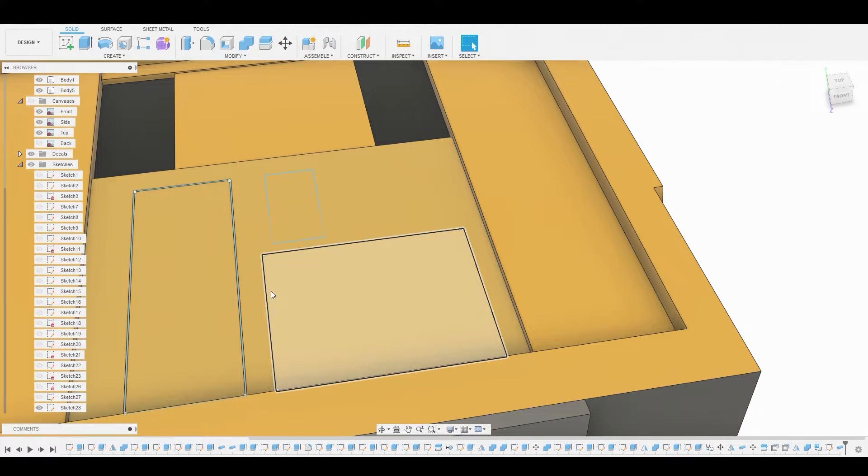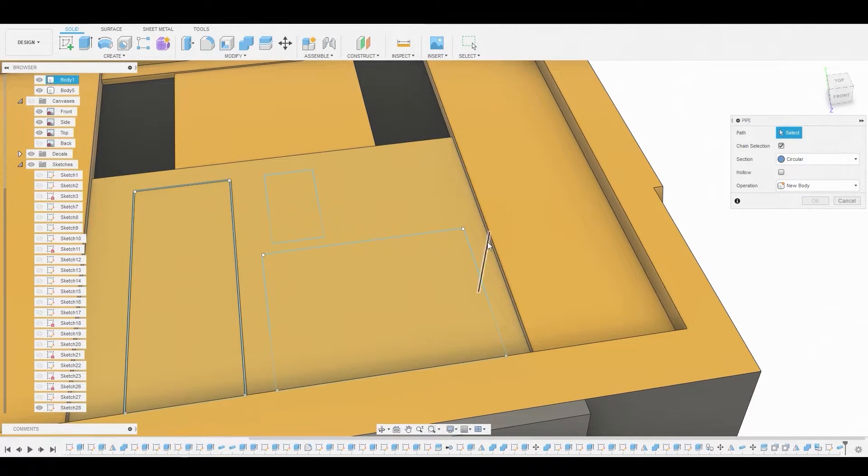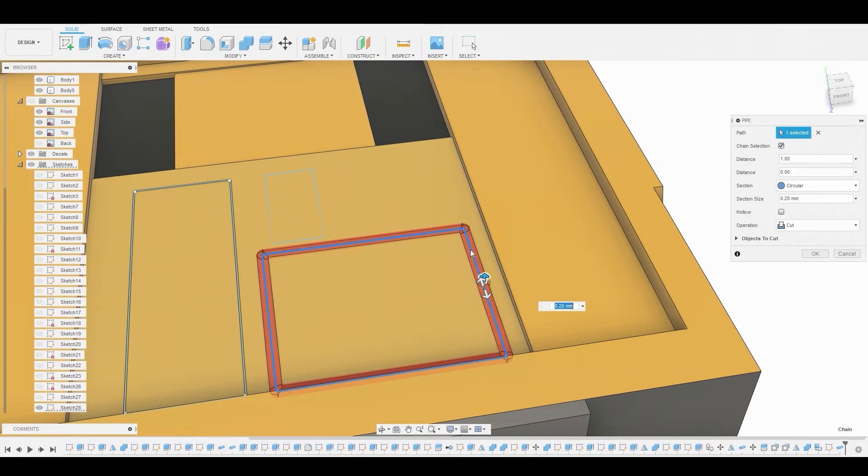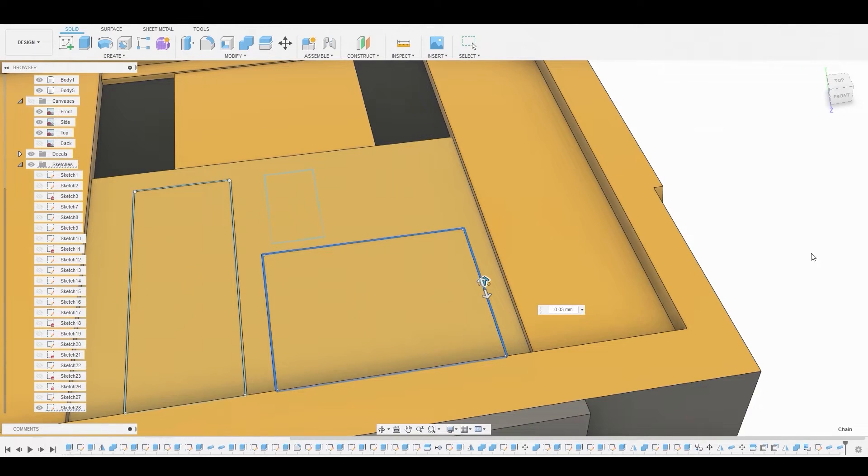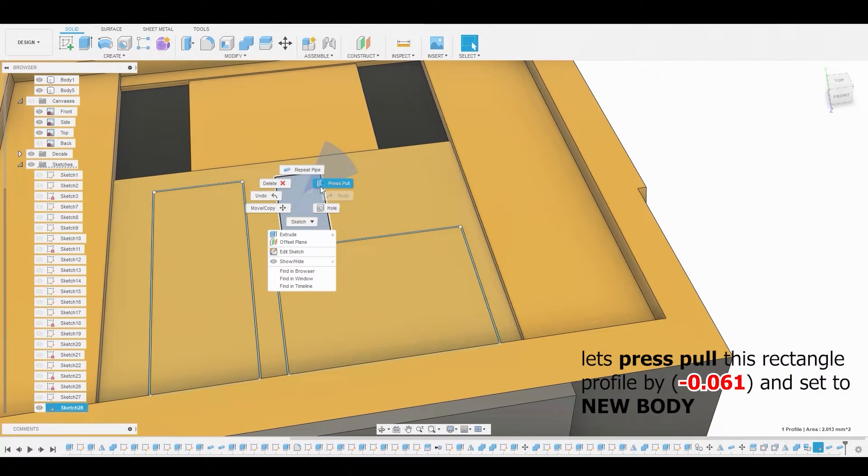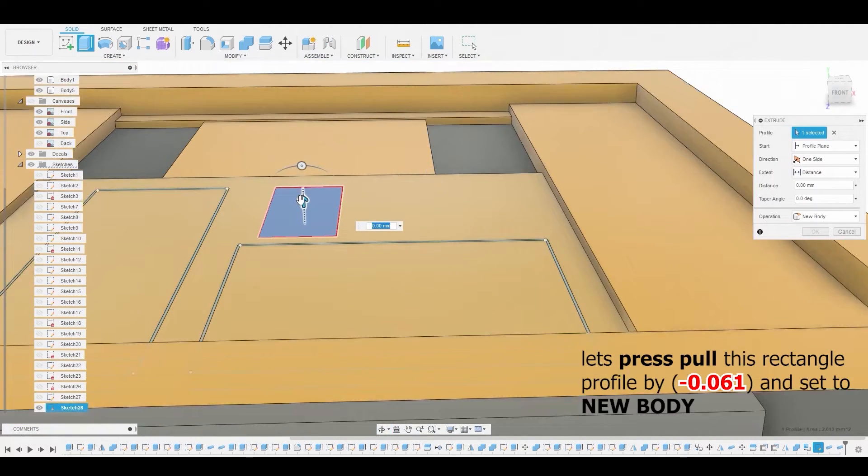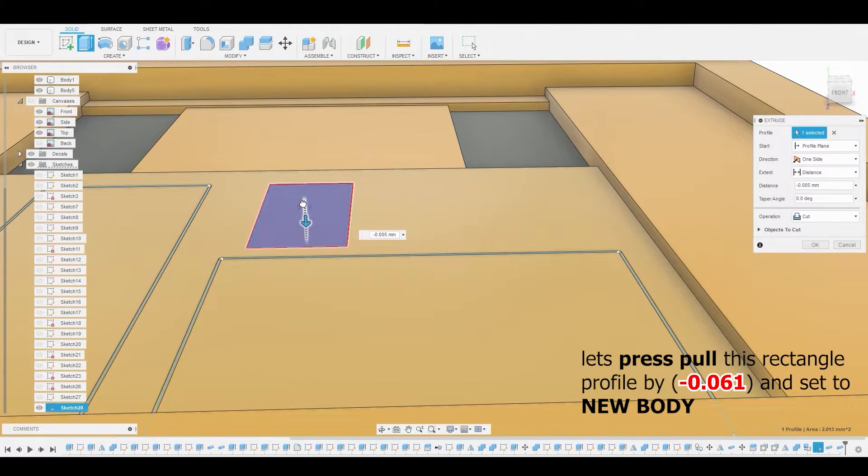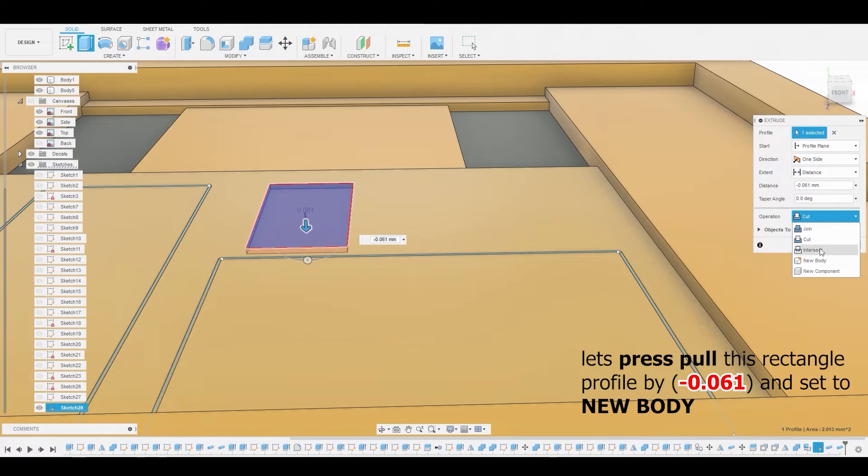And we're just going to repeat that same pipe information so we can get a similar cut. Now, with this third rectangle, we're just going to press pull this and we're going to press pull it by negative 0.061 and set it to new body.